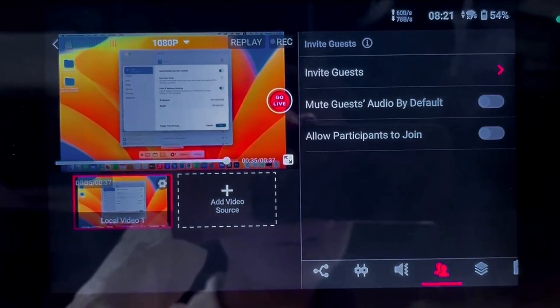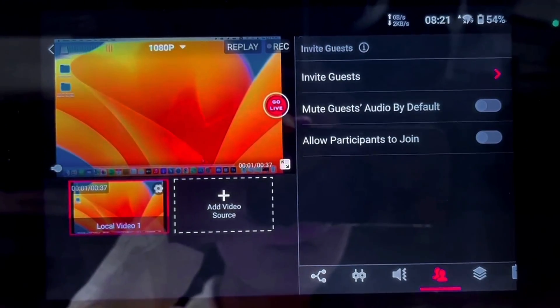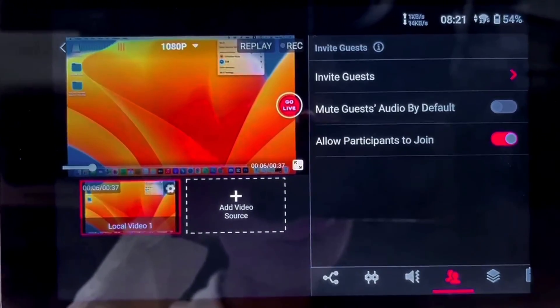A fantastic feature of the YOLObox is its ability to bring guests into your live stream. But what if you find yourself unable to invite guests? A common reason for this issue is that the Allow Participants to Join setting is not enabled. To resolve this, simply navigate to your toolbar, look for the Invite Guest feature, and here you'll find the Allow Participants to Join option. Make sure it's toggled on — this opens the door for your guests to connect to your live stream seamlessly.